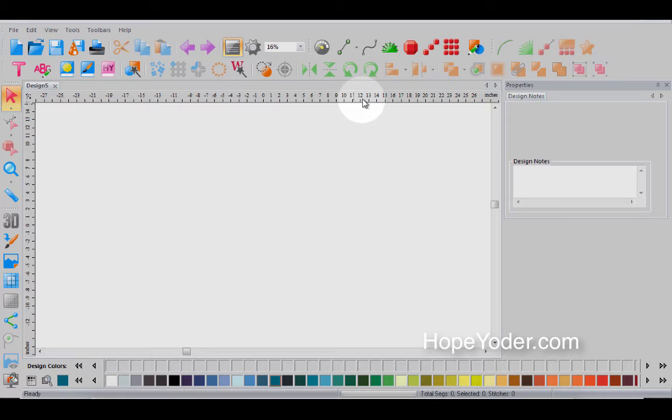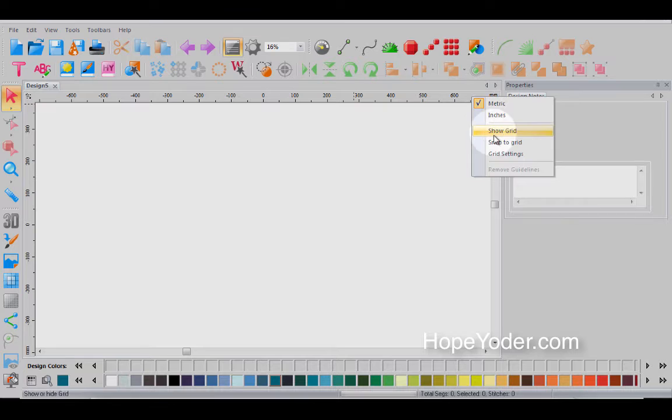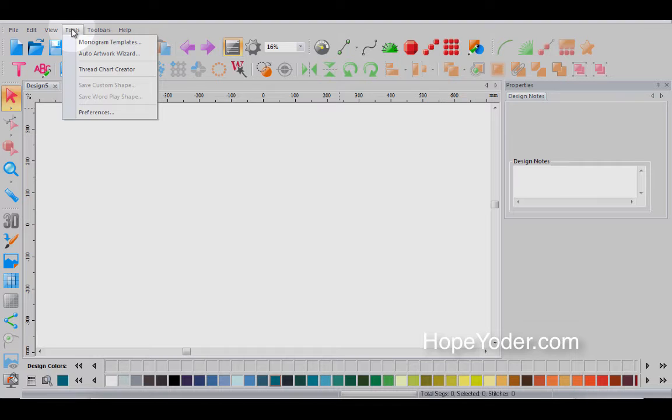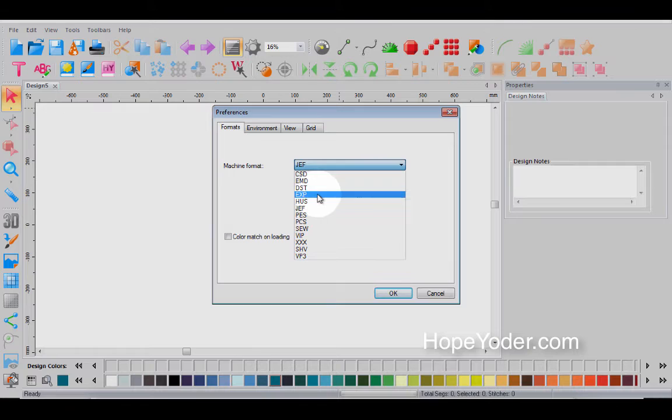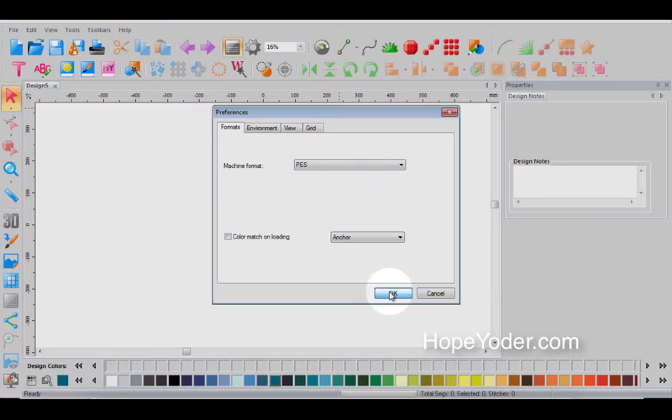Let's go ahead and show you how to change some of the settings. So I've already shown you by clicking in this area, you're now in inches, but I can right click and I can actually work in millimeters. I can also right click and go to my grid settings. I can find them here or I could go under my tools, scroll down to preferences and also get in the same place. So under preferences, your machine format. So if your embroidery machine, if you're working on a Janome, you would select Jeff. If you're working on a brother or a baby lock, you would select PES and hit OK.